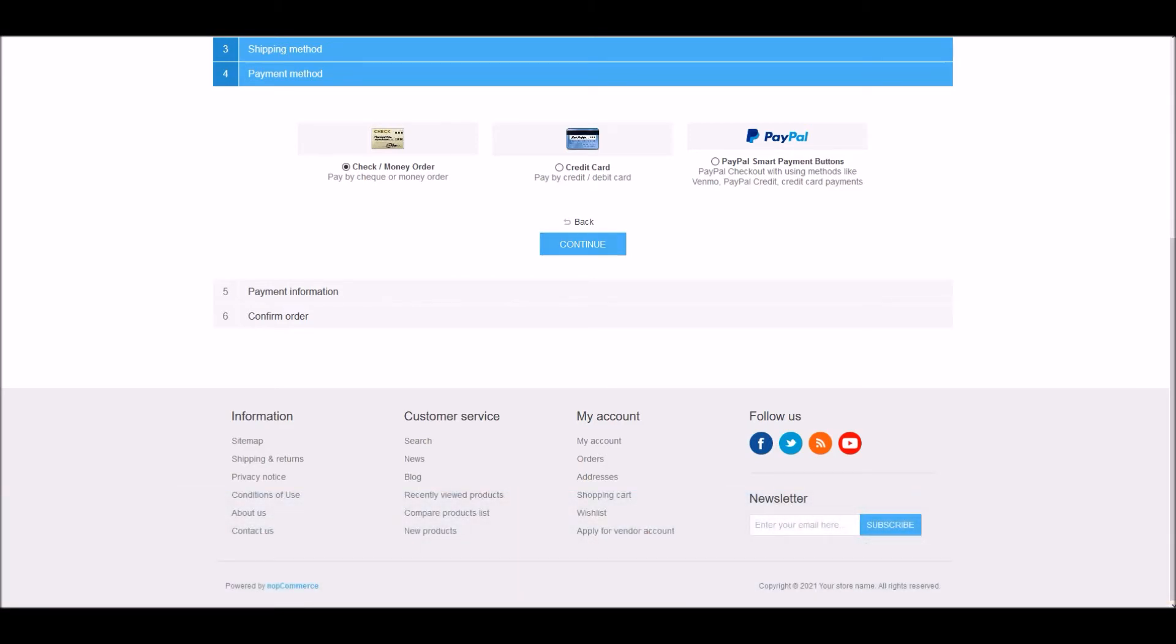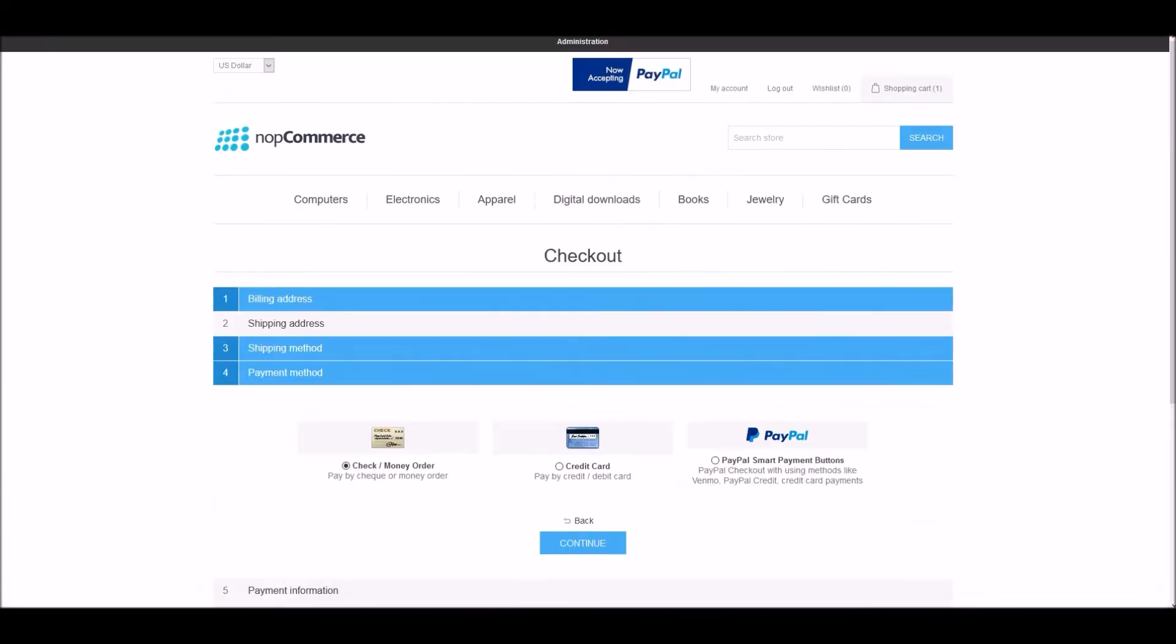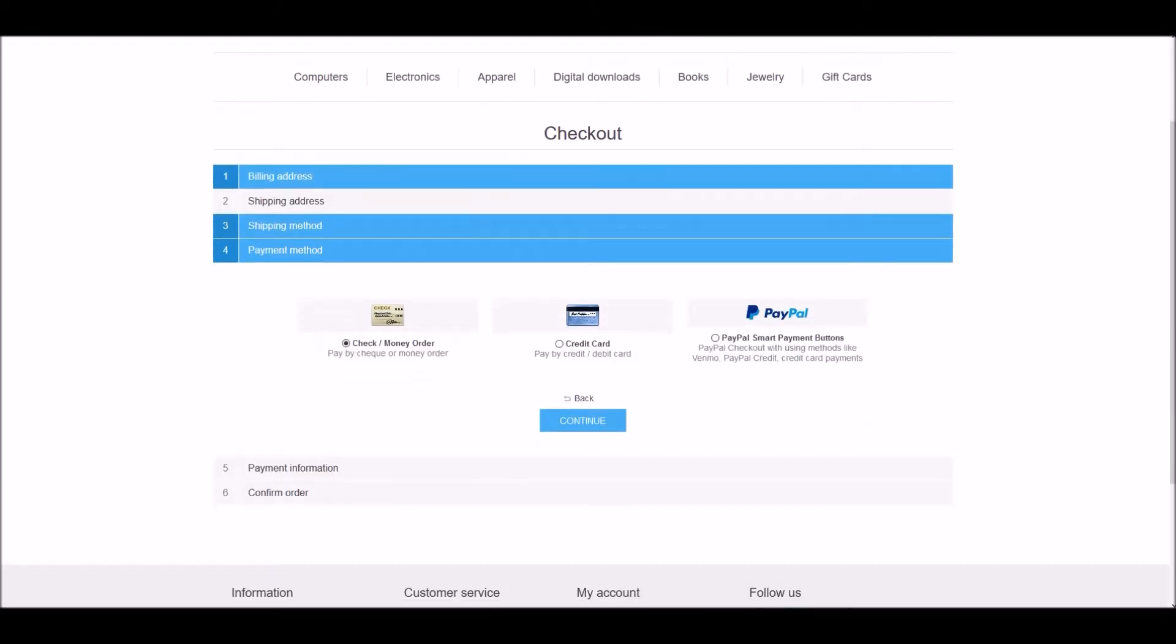Now that we know some of the common use cases of payment restriction functionality, let's jump into the configuration process and see how it can be enabled on a nopCommerce site. And before I take you to that process, let me show you a quick example here.